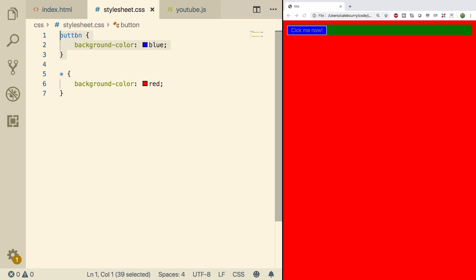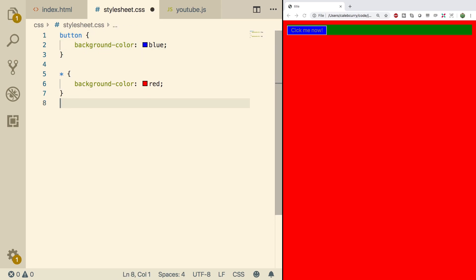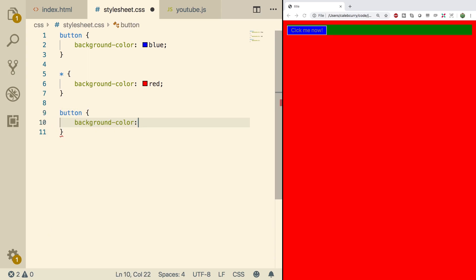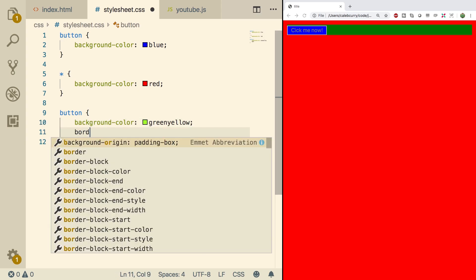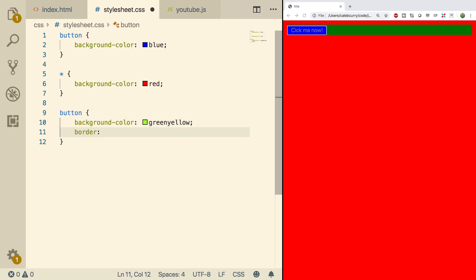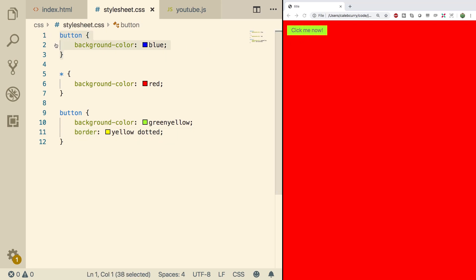If you happen to have the same specificity twice, then the latest one is going to be applied. So if down here we set something else — let's say we change the background color to green-yellow and also set the border to yellow dotted — doing a refresh, check this out: it's yellow and we got that dotted background. So this one was overridden and this one replaced it.